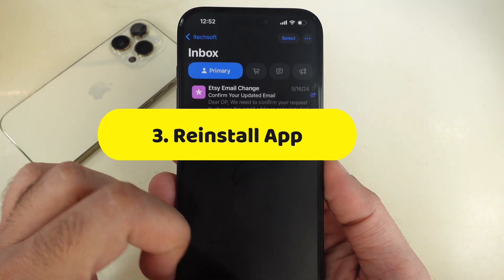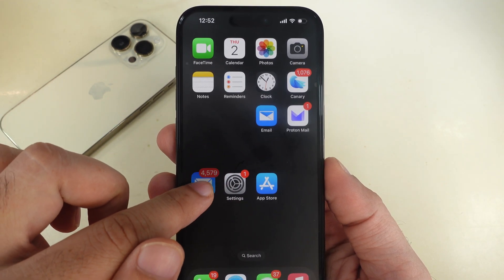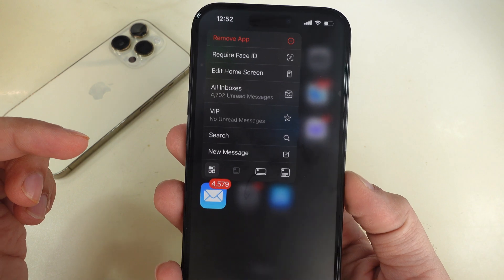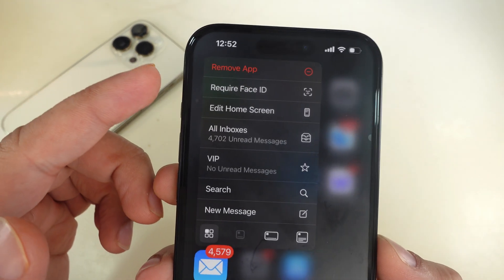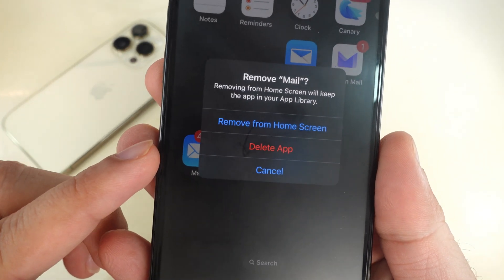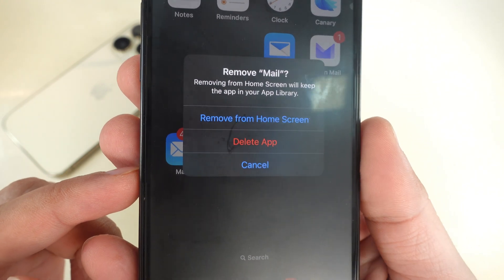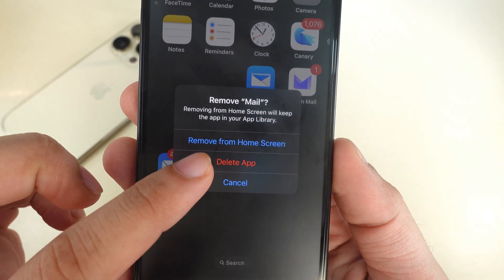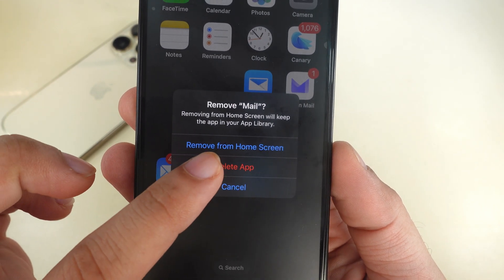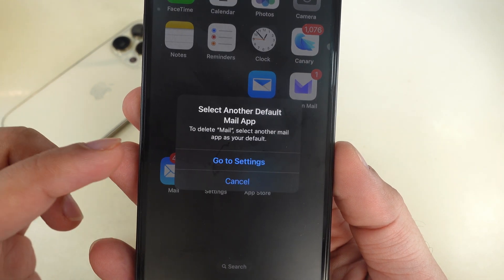Press and hold the Mail app icon on the iPhone home screen. Then tap on the Remove App option. A pop-up will appear showing two options: Remove from the Home Screen or Delete the App. We want to delete the Mail app, so select the Delete App option.